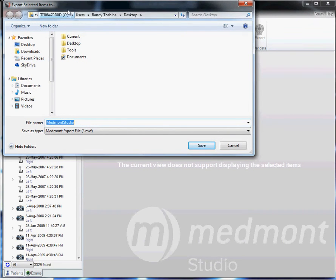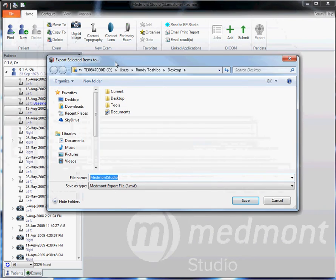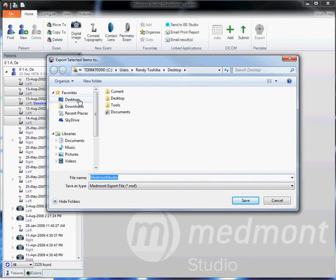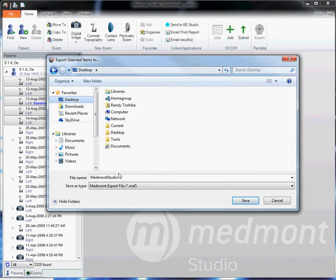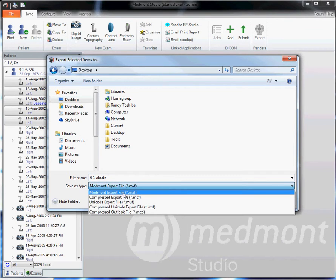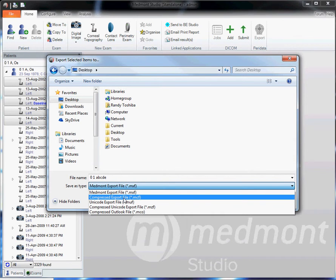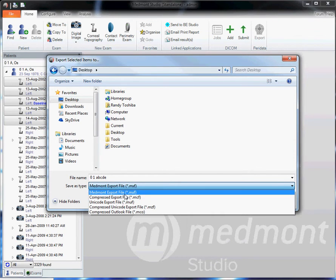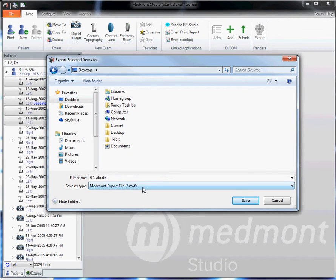Then save that file somewhere like the desktop where it's easily found. Save it as the patient name. Then under save as type, use a .mxf file for most topographies you want to export. If you need to make a slightly smaller file, then use the .mcf file. Typically, you'll save it as a .mxf.